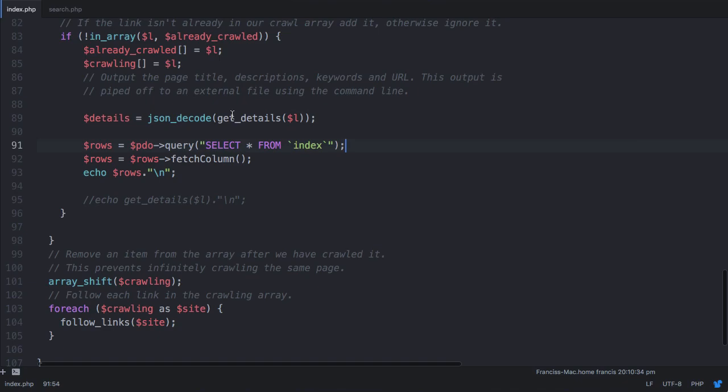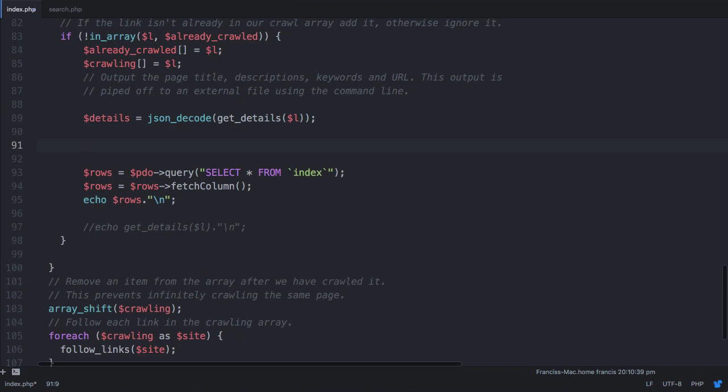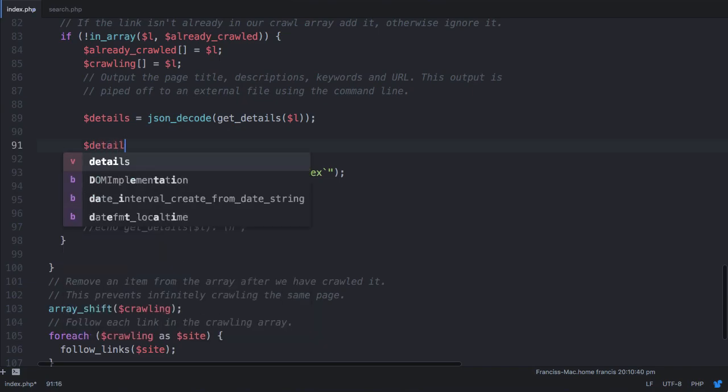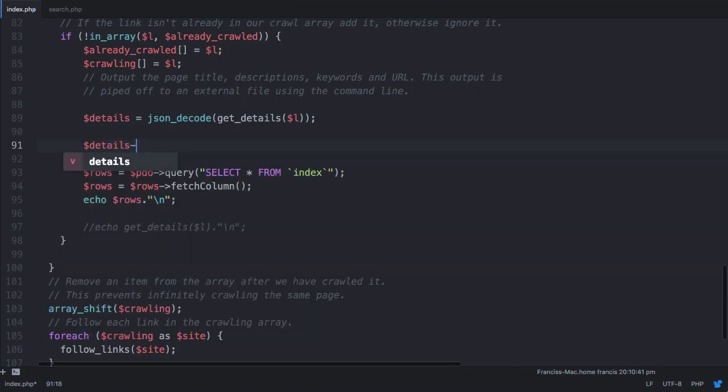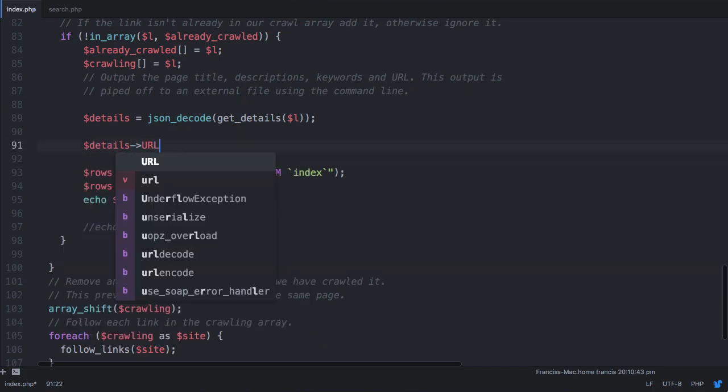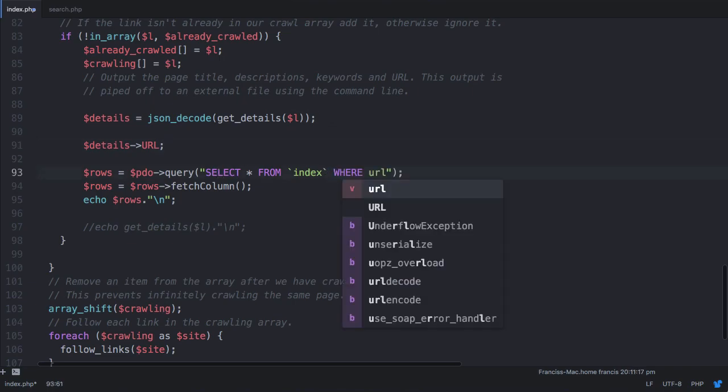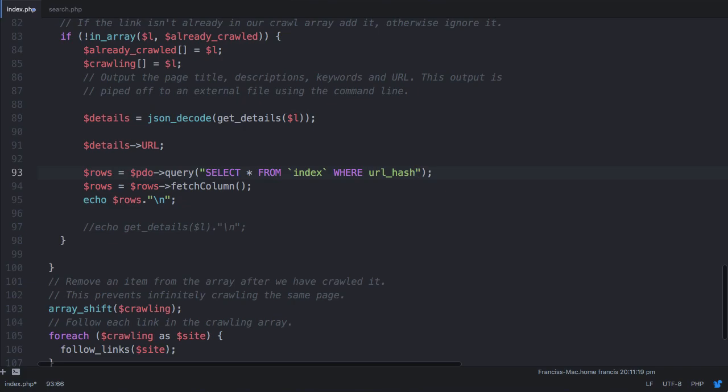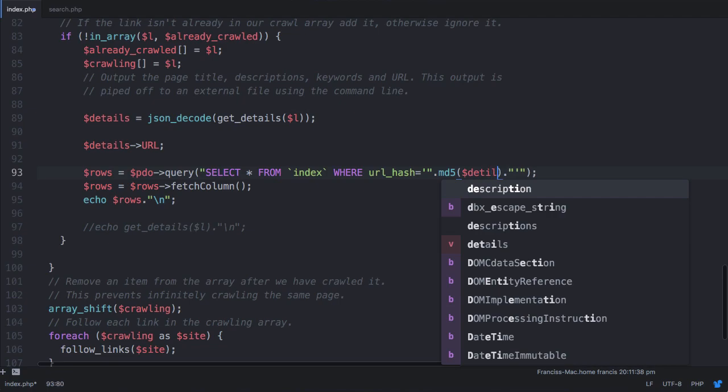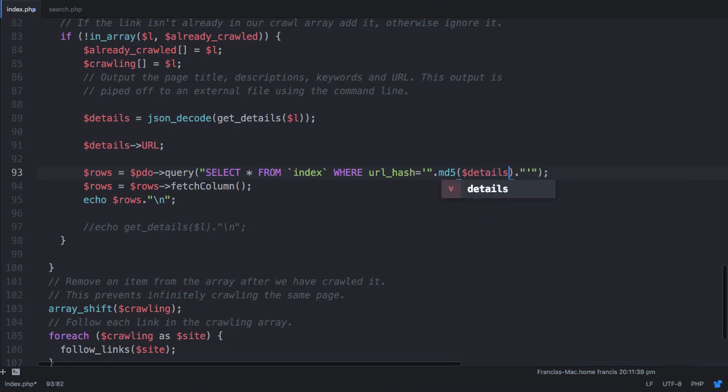To do that, what we need to do is access the URL out of details. So the way we do that is we just say details, and then we access the URL property. So what we want to do is say, select all from index, where URL underscore hash is equal to MD5 details URL.